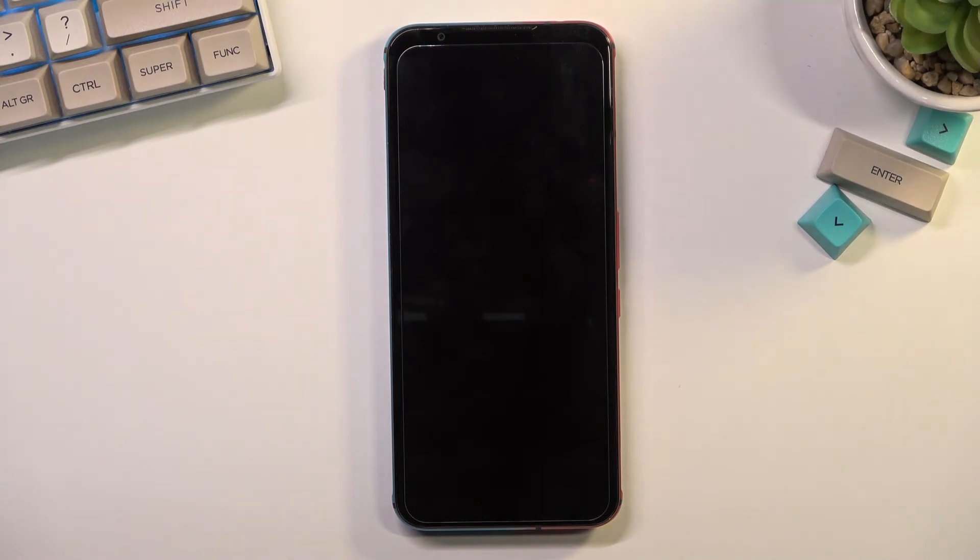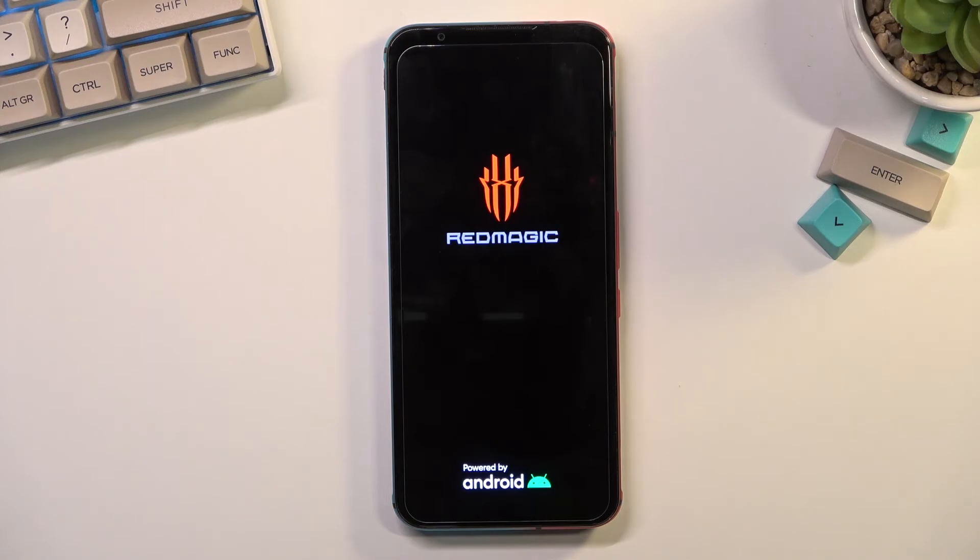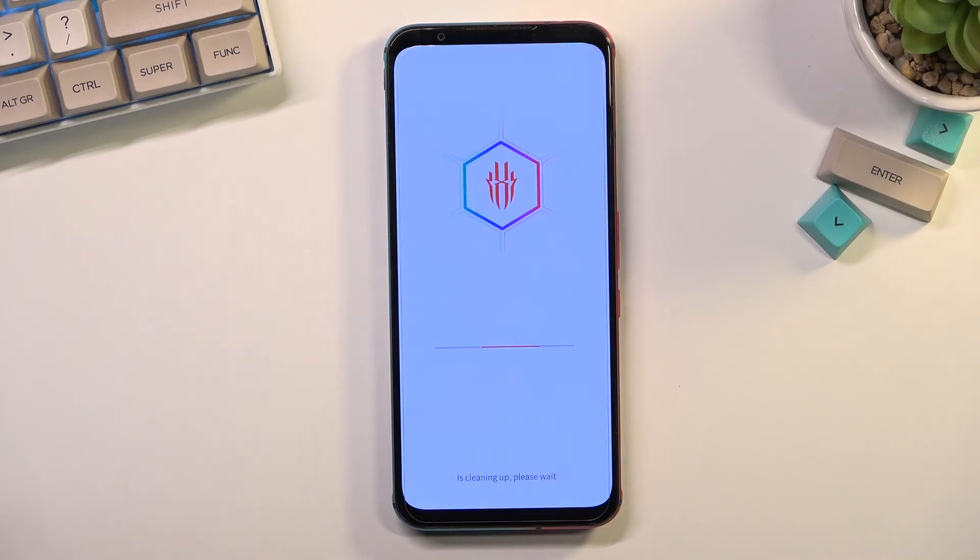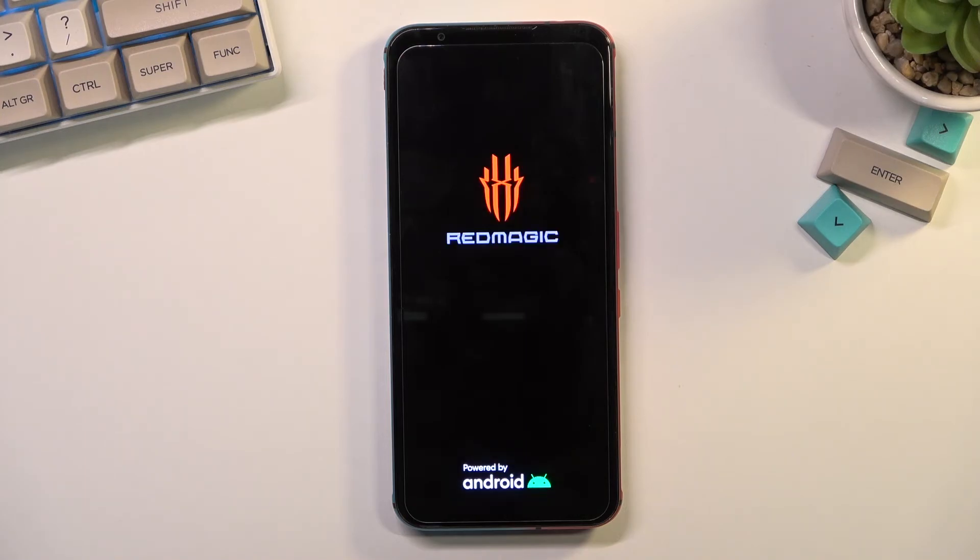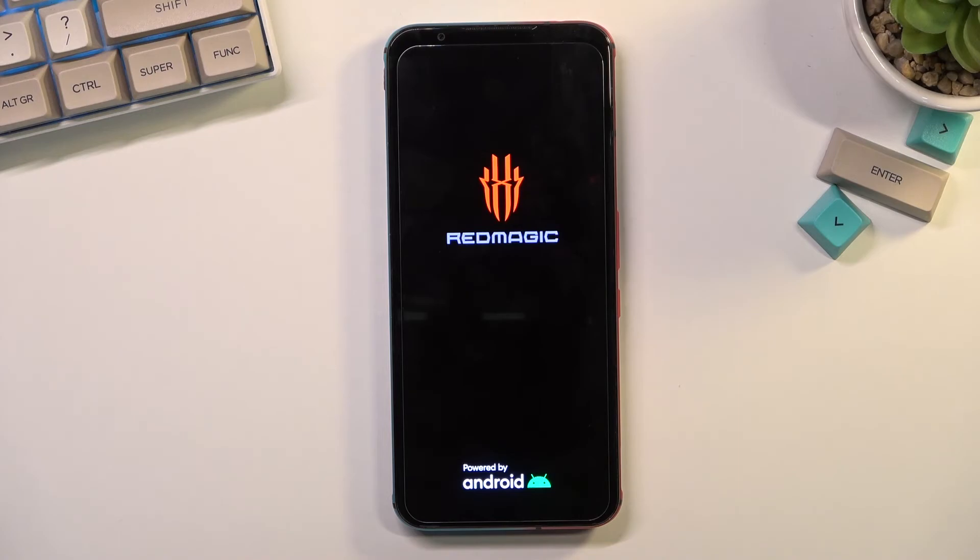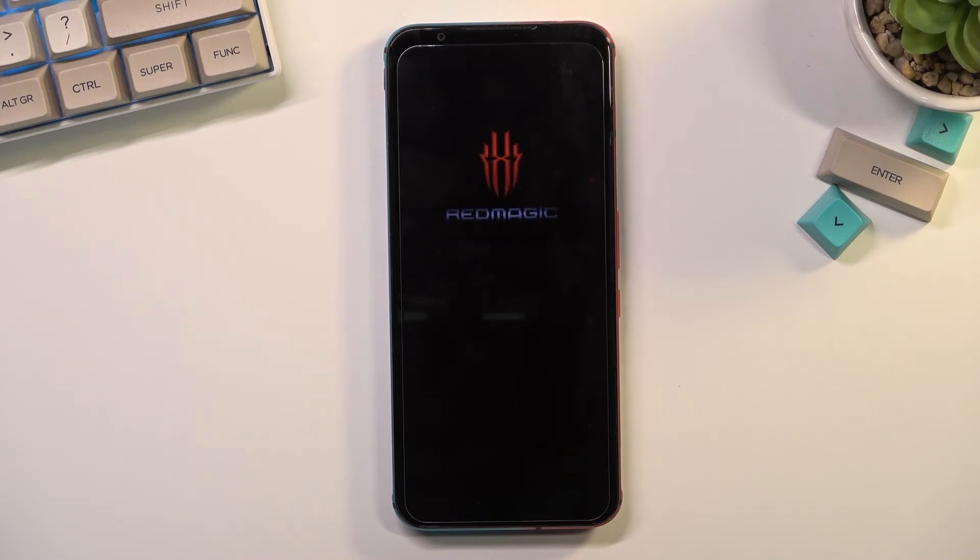And so now reboot or factory reset. This will take about a minute to finish up. Once it has finished, we'll be back in the setup screen with the device fully unlocked. So from there we can go through the setup of it in whatever way we want.